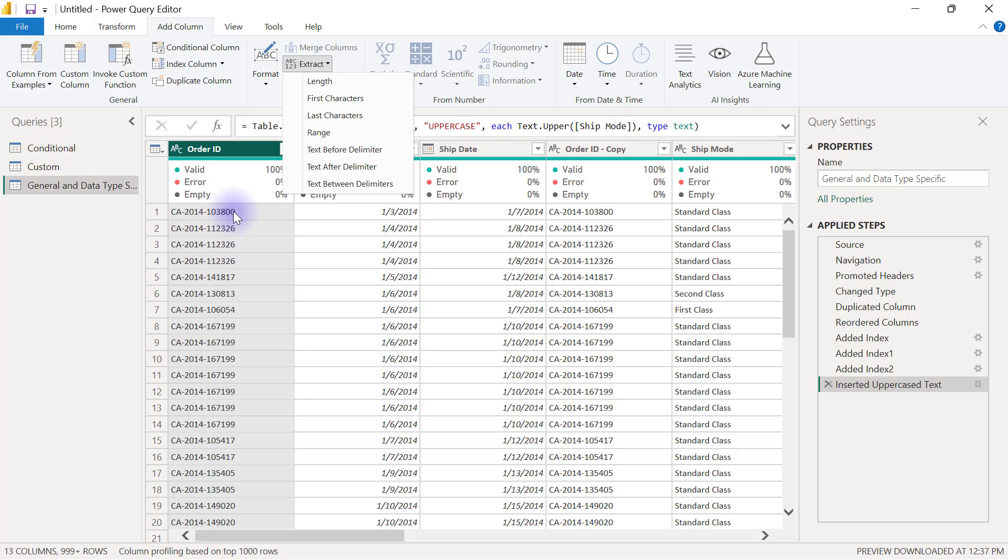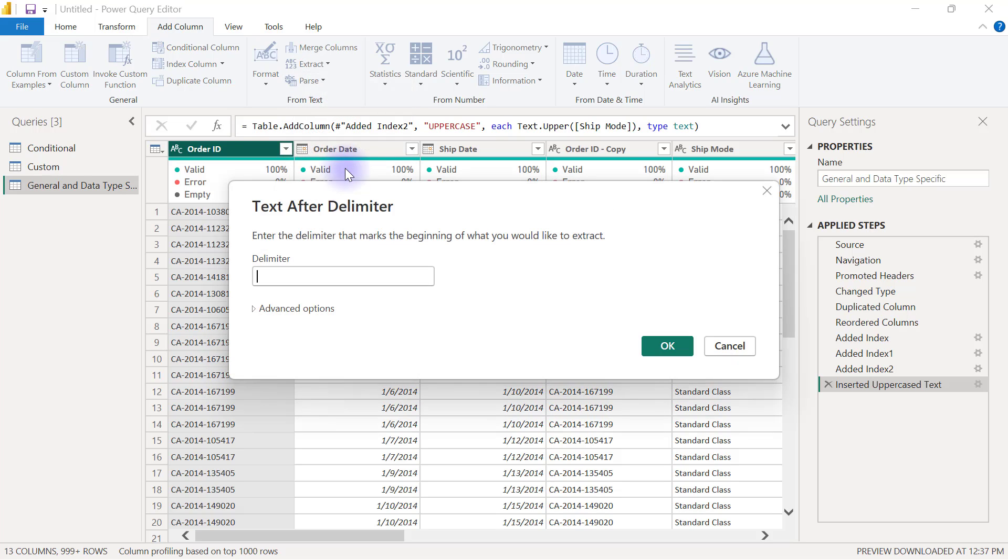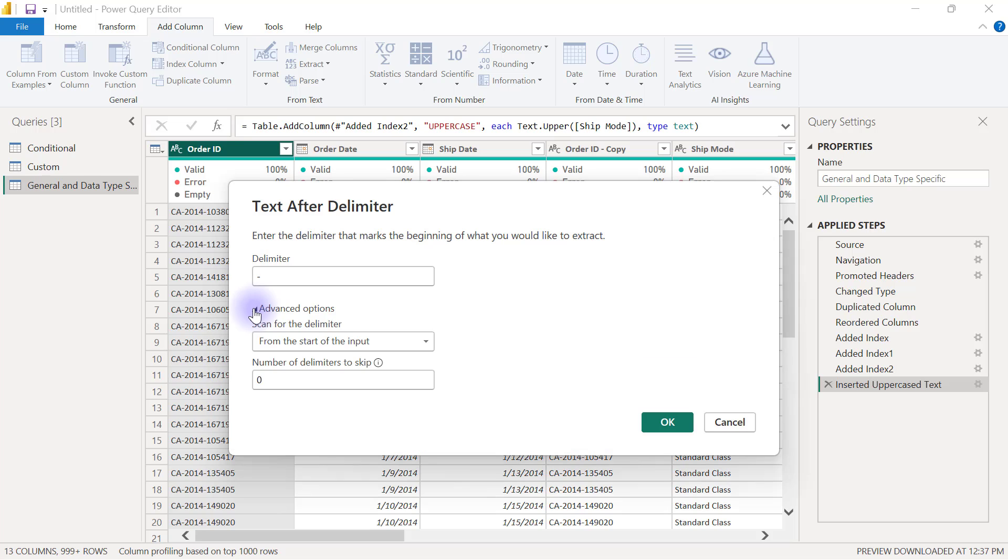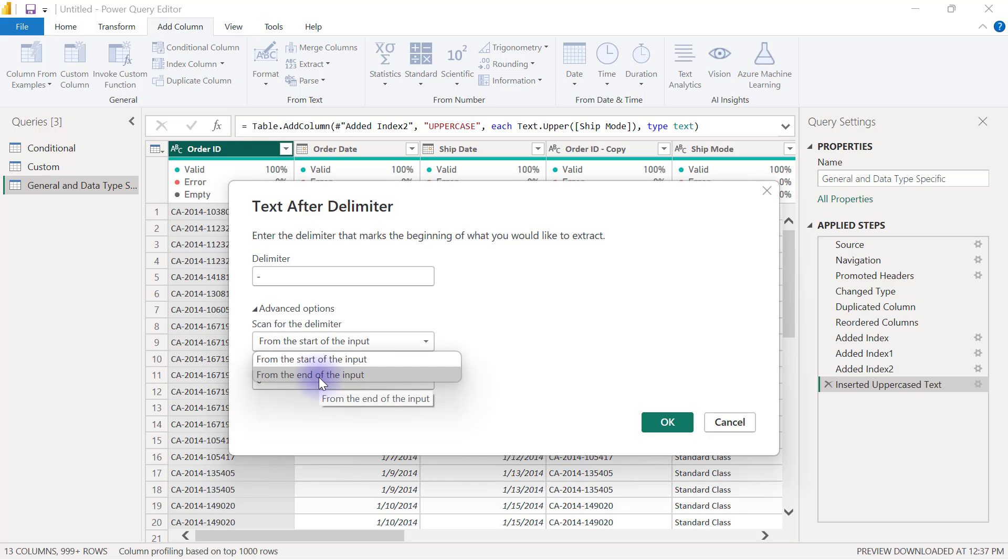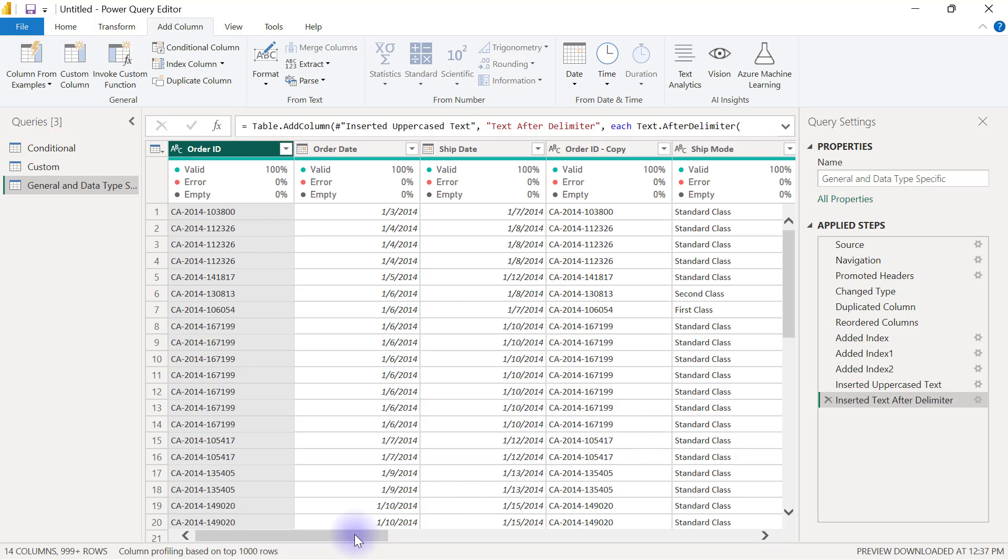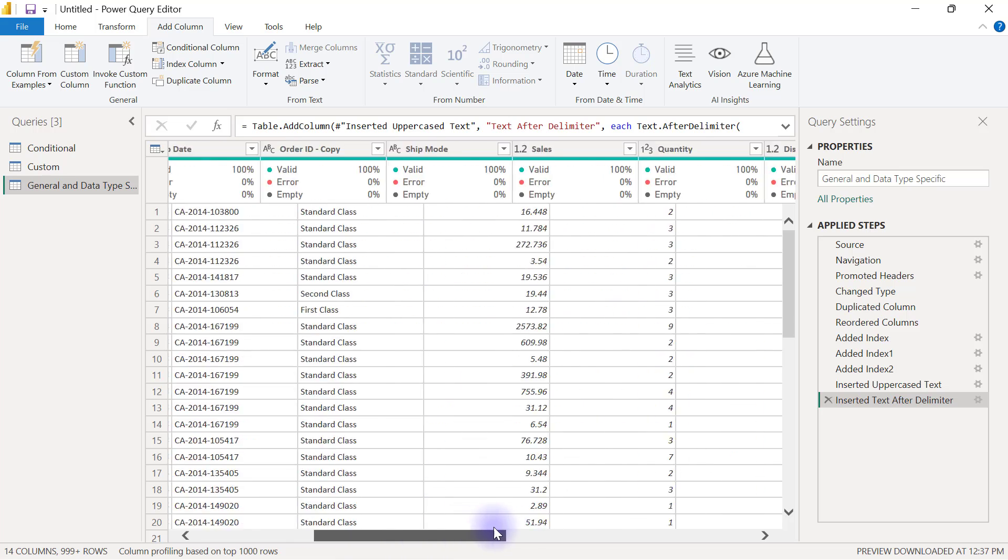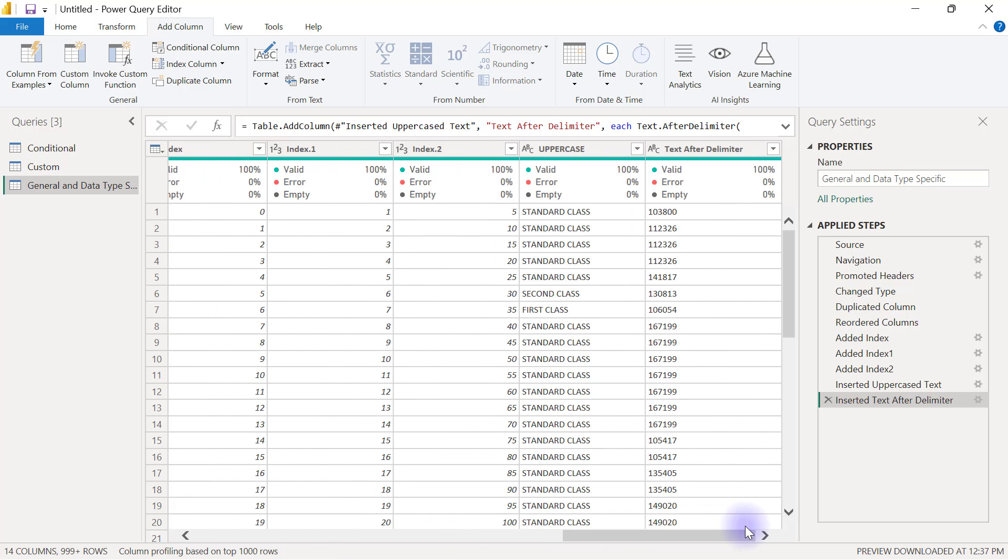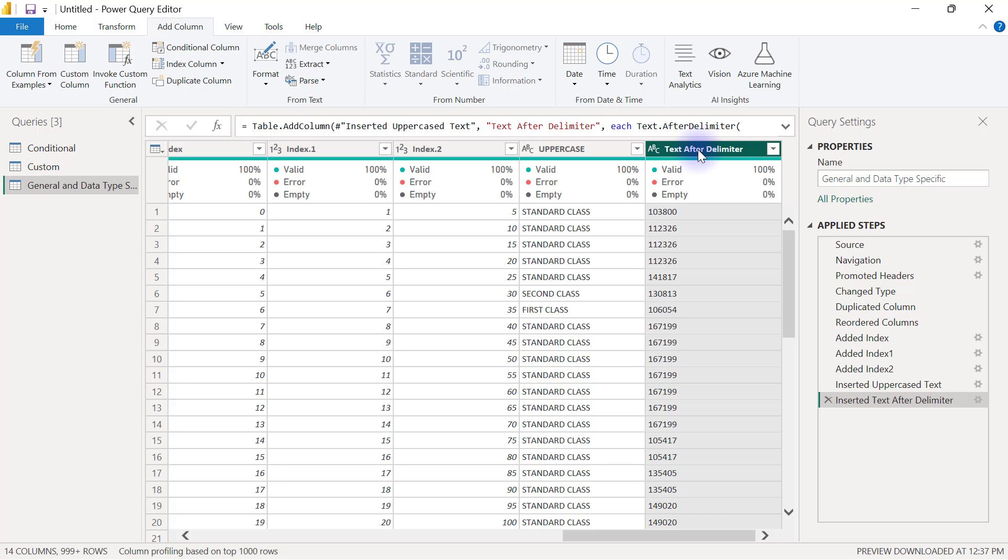So if I'm extracting text after delimiter, I'm going to specify that my delimiter is a hyphen, but then there are two different hyphens here. So I need to use the advanced option to say that the one I'm interested in is the last one or the final one. So I'm going to say scan for delimiter from the end of input. If I click OK here, I'm going to have a new column at the end even though you don't see it happening. If I scroll all the way to the right hand side, I should have that new column that has extracted out the last characters after the last hyphen.